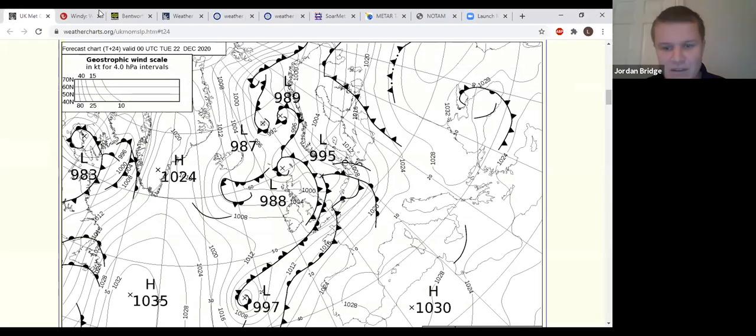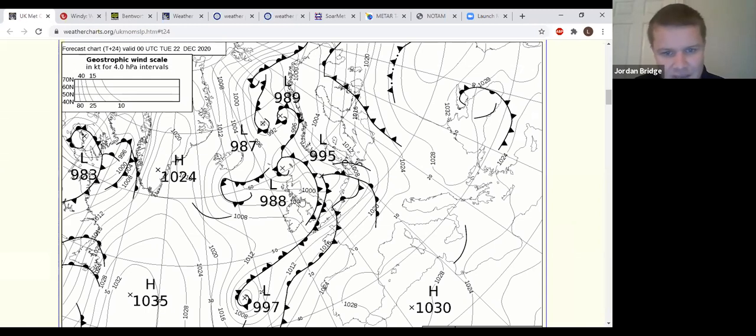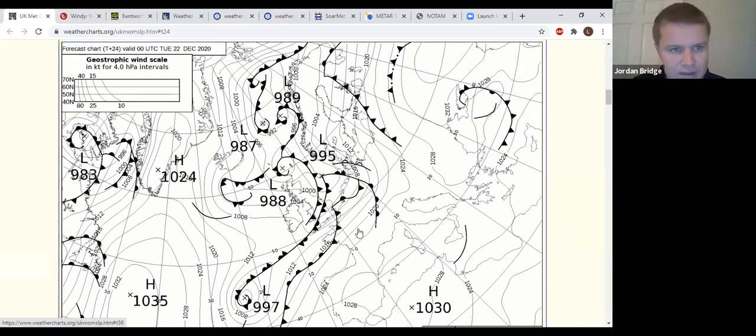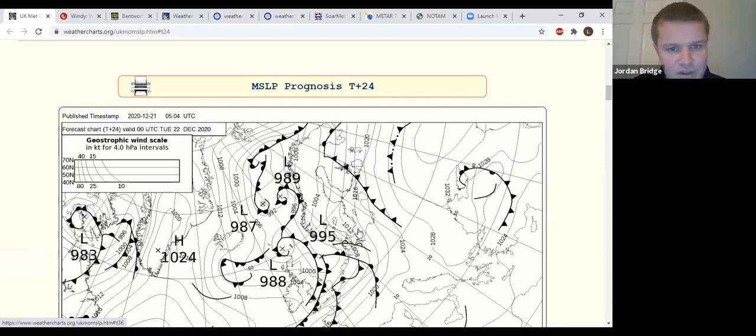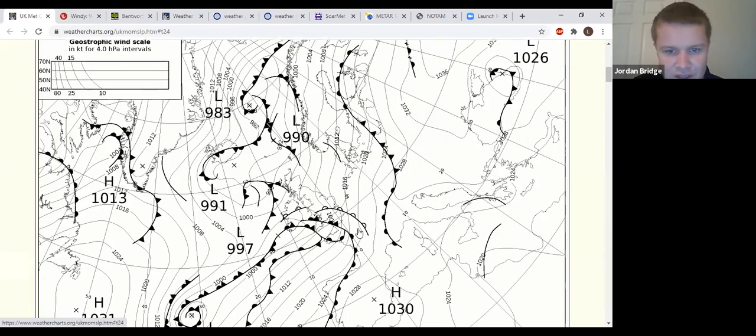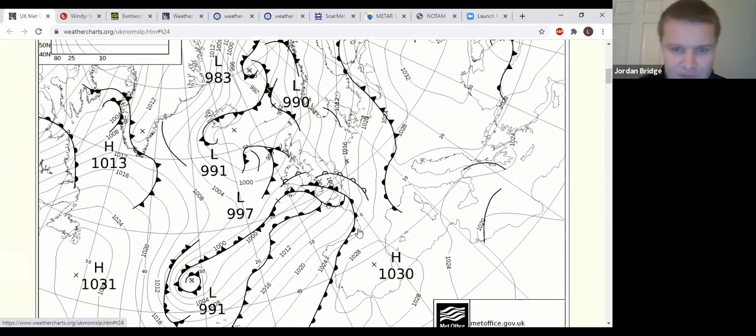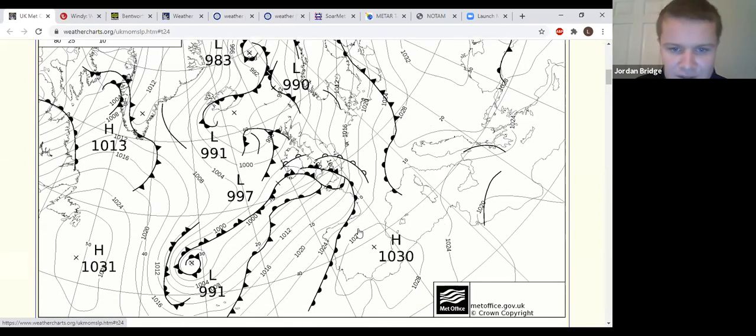Good morning everybody for Monday the 21st of December, winter equinox. Low pressure very much in charge over us at the moment. The Met Office have had a bit of an issue with their data source overnight, so looking at the backup charts that they produce. This from 6:00 this morning.